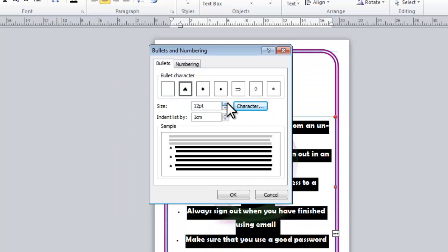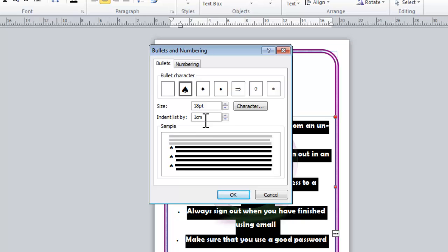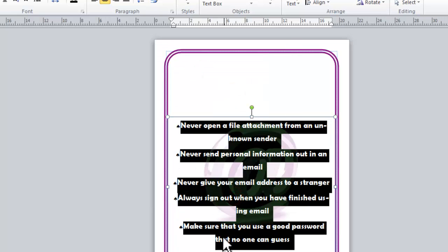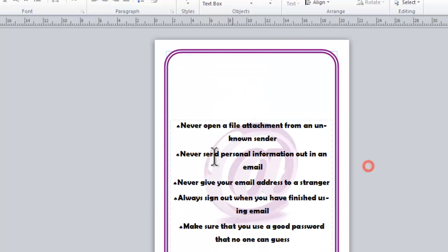I'm going to increase the size of it. So the actual bullet point itself is bigger. And I could also if I wanted change the indent. At the moment it's currently a centimeter so you can see here. Now the indent is the distance between the bullet point itself and the text. So I'm actually going to leave that as it is for now. But if I wanted I could just to show you I press OK. I'd decrease that. Like so. Press OK. And you can see that it's actually a lot closer now.